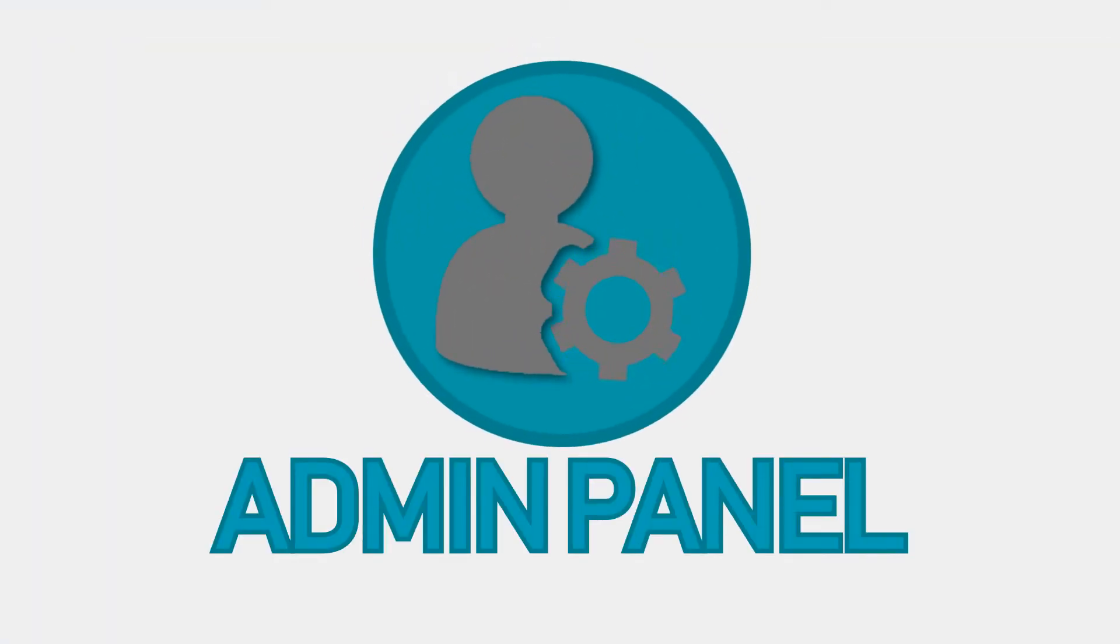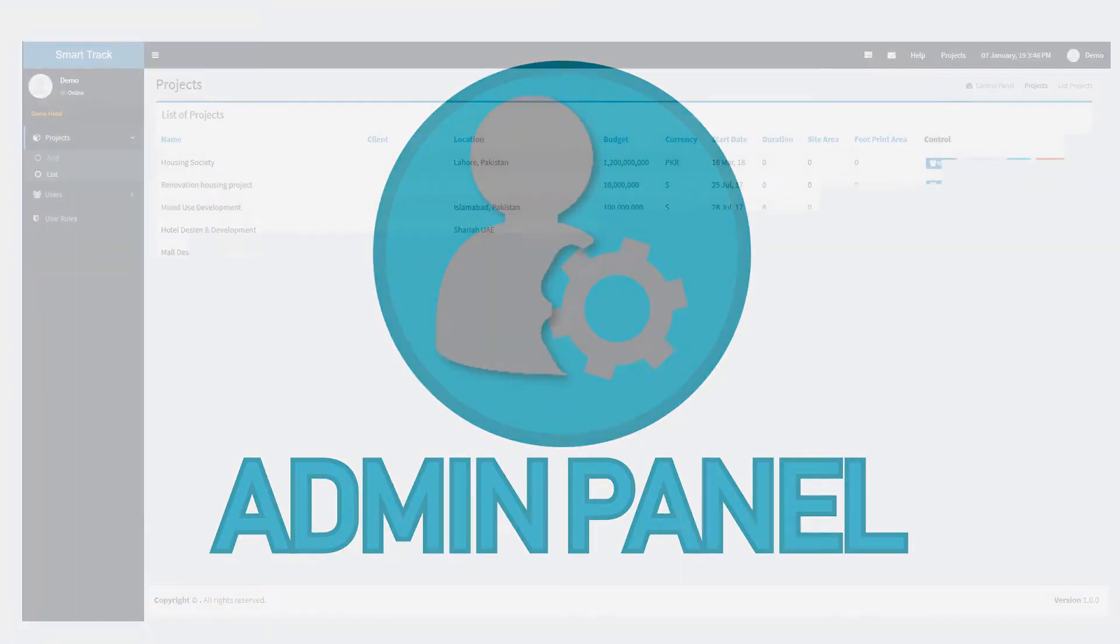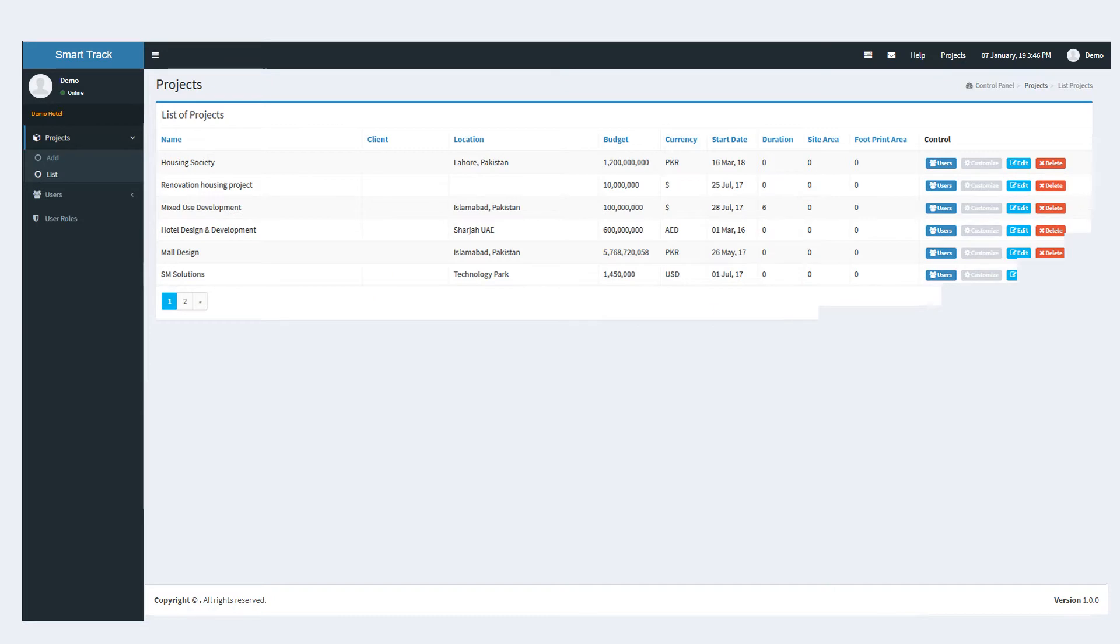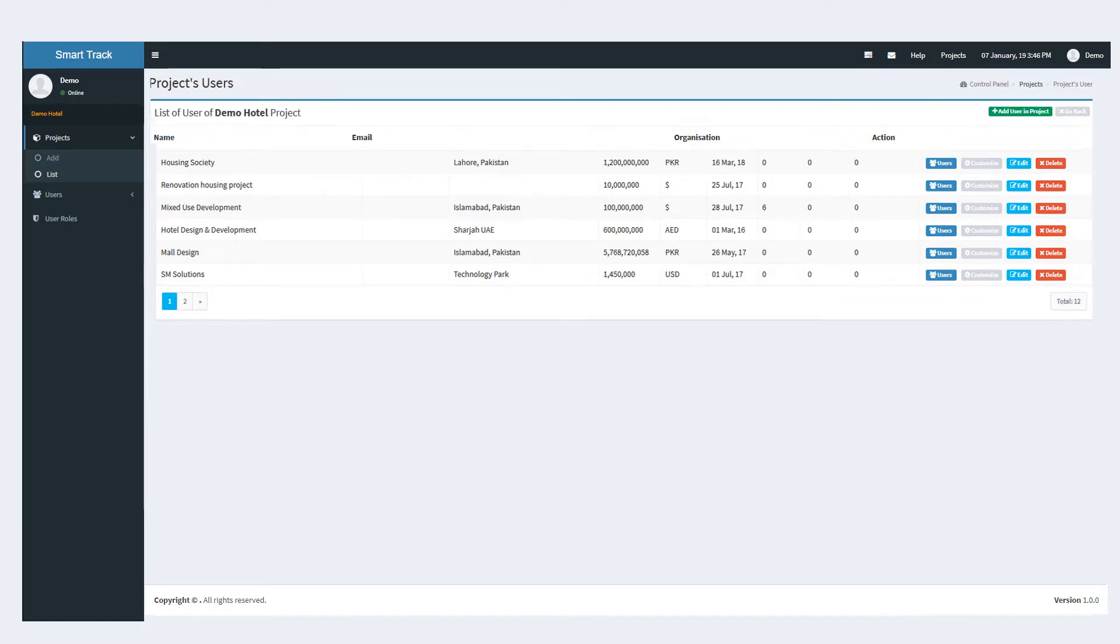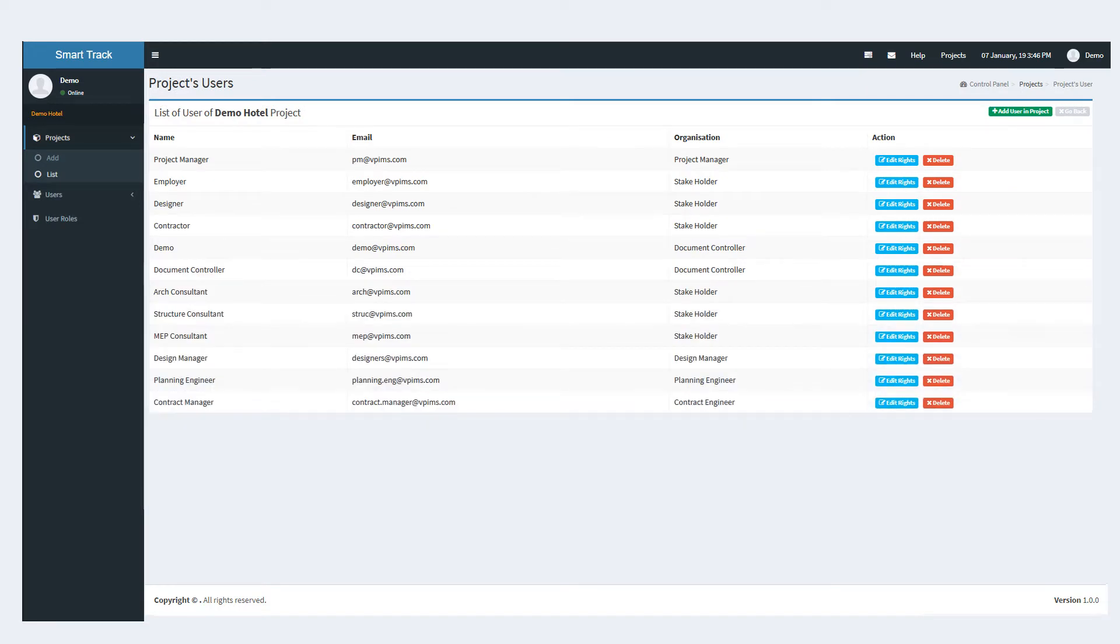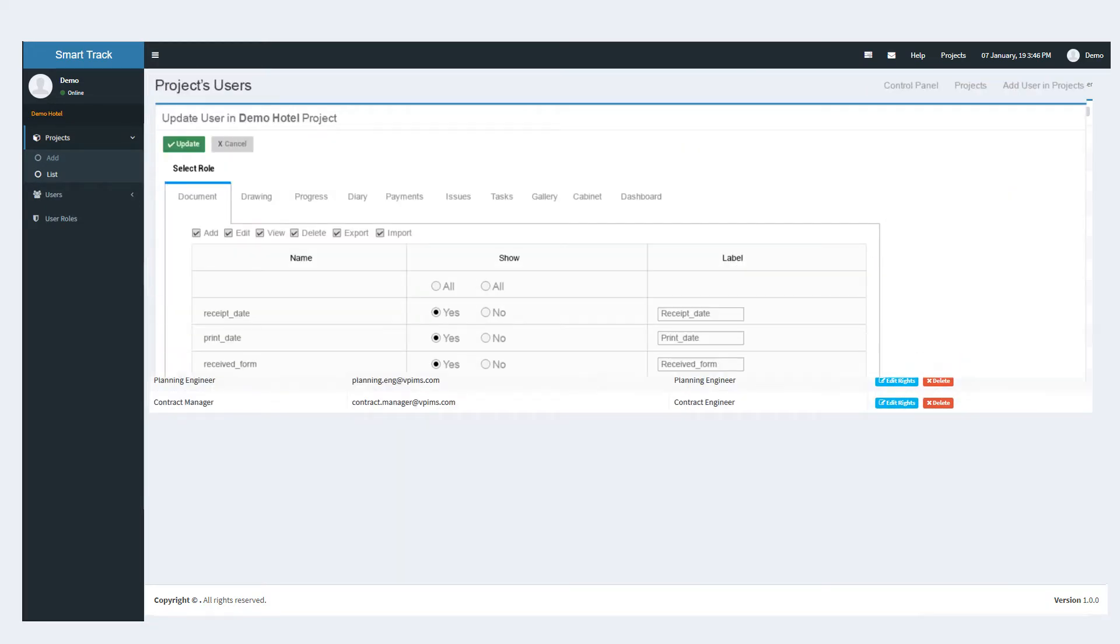Through the control panel, accessible by the admin only, a list of all projects can be accessed where new projects can be added and existing can be edited, with all details regarding the project. Project summaries can be seen through the list function.